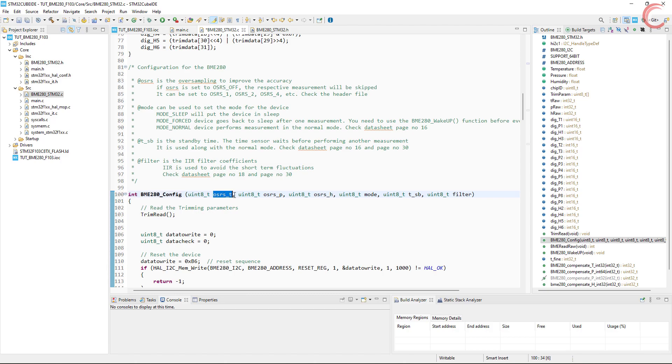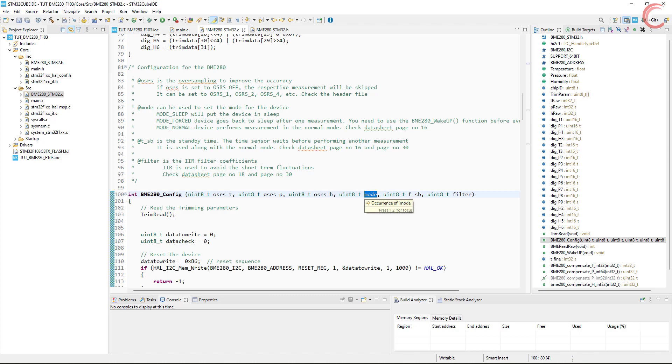This configuration is controlled by the BME280 config function. Here the parameters are the oversampling settings for all three parameters, then we have the mode, the standby time, and finally the filter configuration.